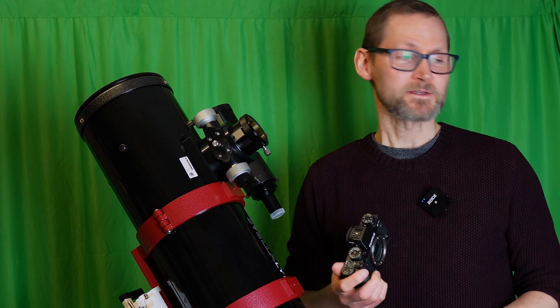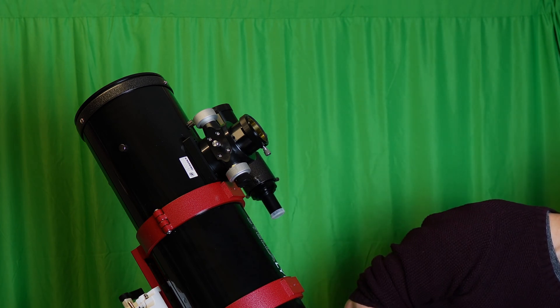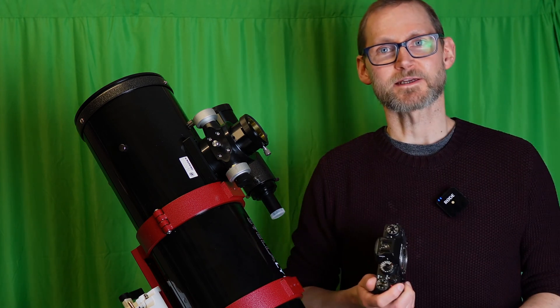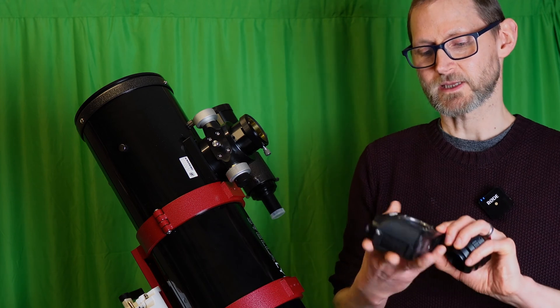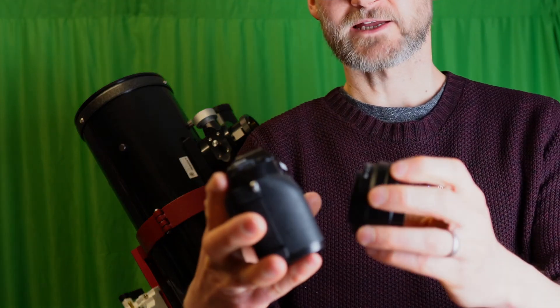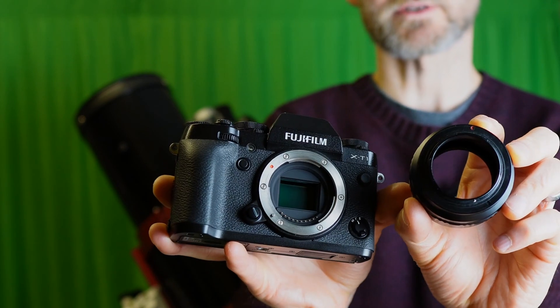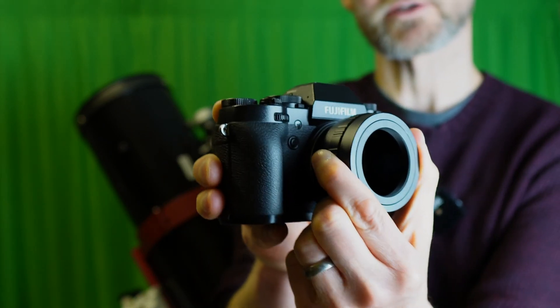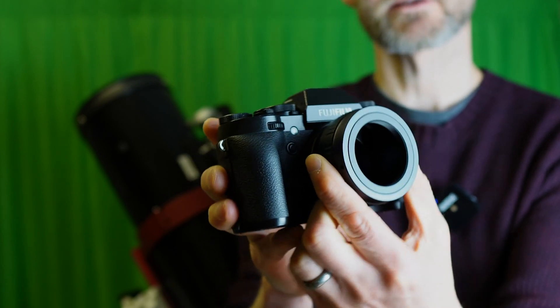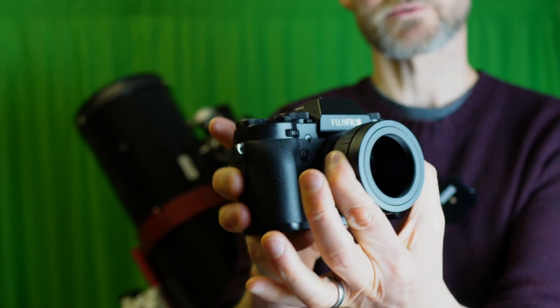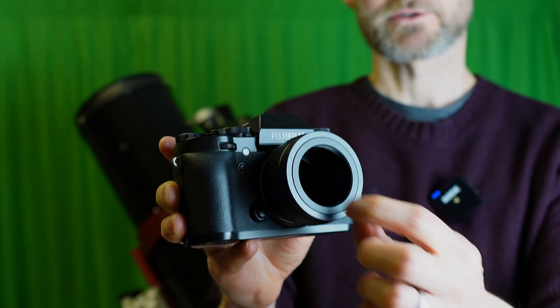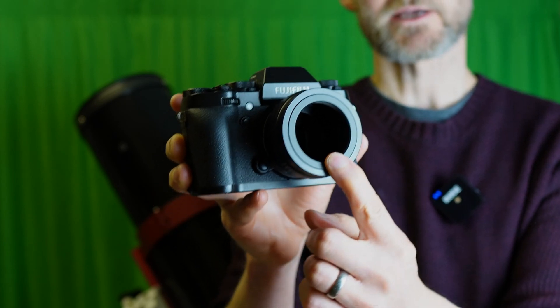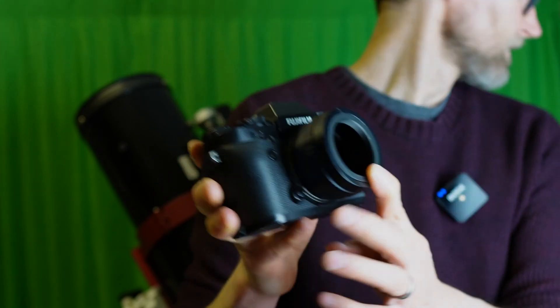First of all, if you don't want to use a coma corrector at this stage, all you need to do is attach your T-ring to your camera. There's red dots that line up just like a lens, so it just attaches like that and clicks into place. Just give it a wiggle to make sure it's properly on, and on the front of your T-ring there's an M42 T-thread.